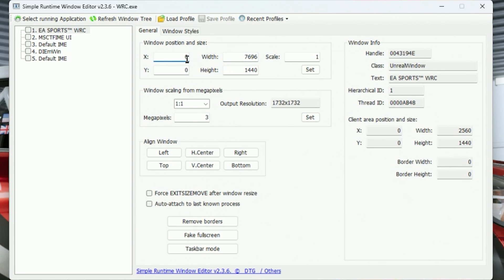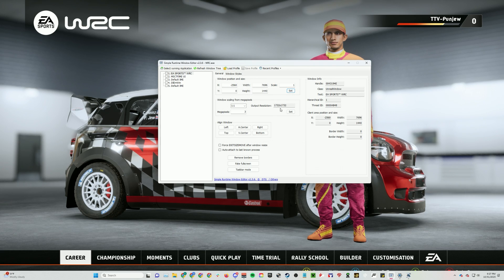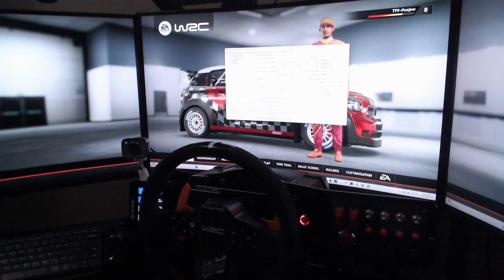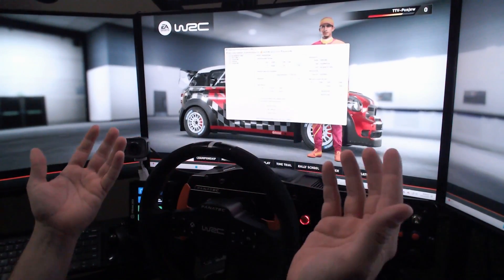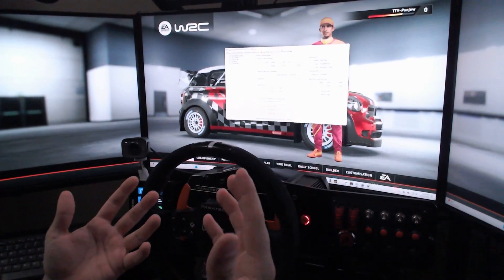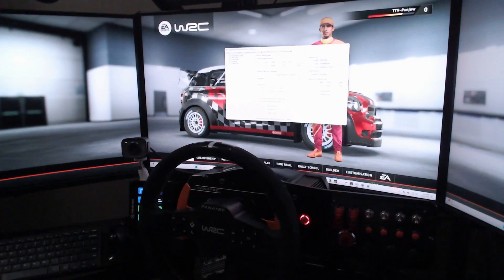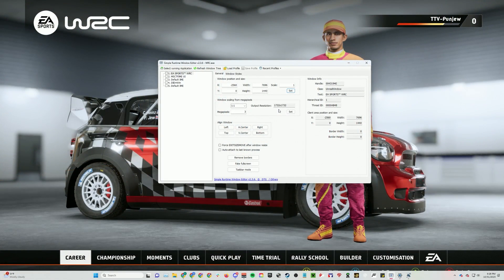When it comes to the X value, Simple Runtime Window Editor tries to put the far left corner of the screen as the middle monitor, which is a little silly. So you basically subtract one of your resolutions — for me that's negative 2560. Once you've typed all those things in, click the Set button. It already stretched it out properly. What's remarkable is it's not actually a stretch — it somehow projects it as if it's natural triple monitors, which is an absolute game changer.